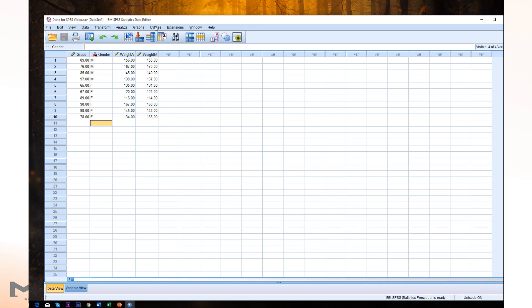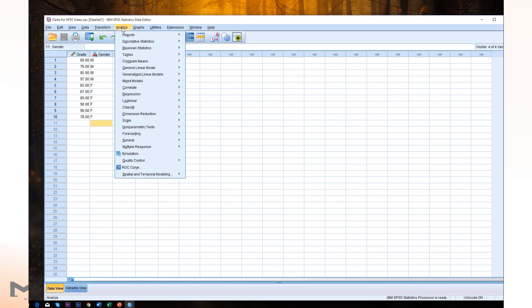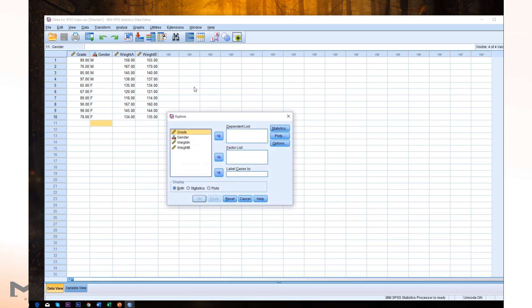From the top menu, select Analyze, Descriptive Statistics, then Explore. And we're going to grab grade, place this grade into dependent list using this arrow.